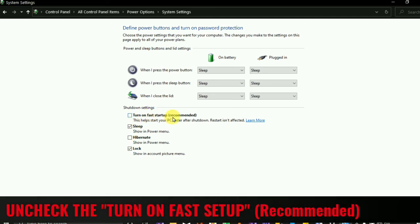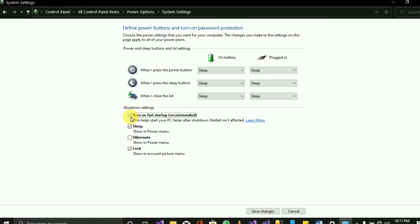Once you're here, you'll see two options. Look for 'Turn on fast startup (recommended).' You'll notice it is checked. When this option is checked, you can never shut down your laptop — you'll find it difficult. So the best thing to do is uncheck it.